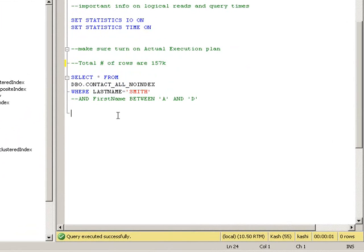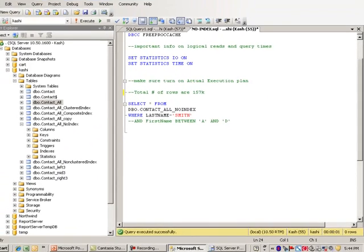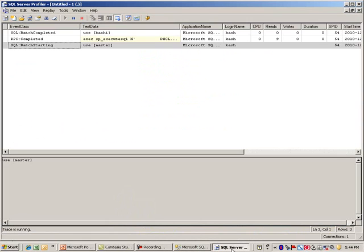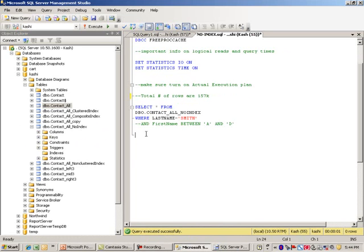I think at this point we're ready to run it. Before I do that, I'm going to switch to my profiler and see there's no activity in here, so that's good. Let's go ahead and execute this part.